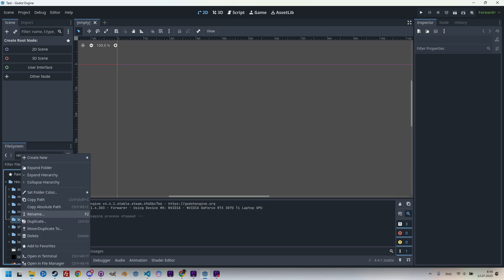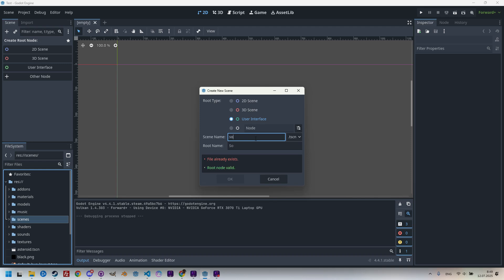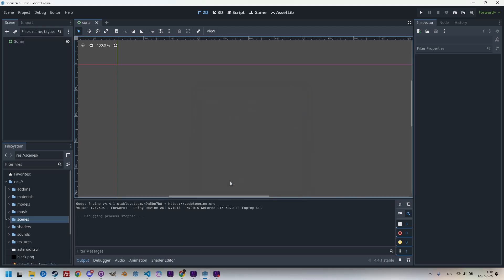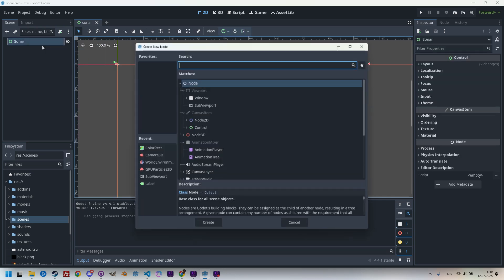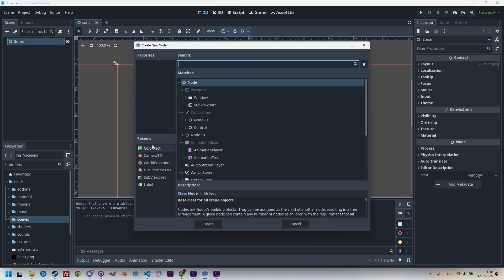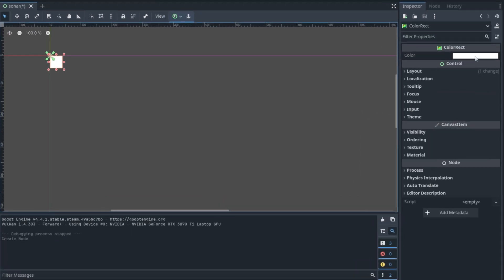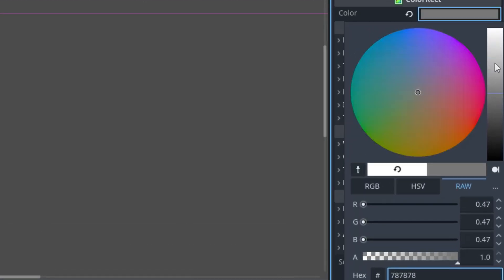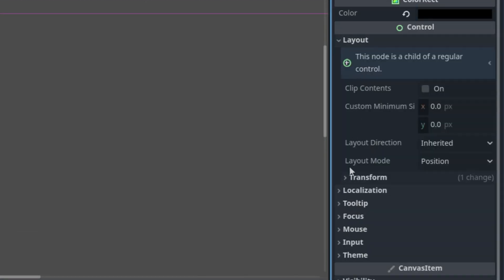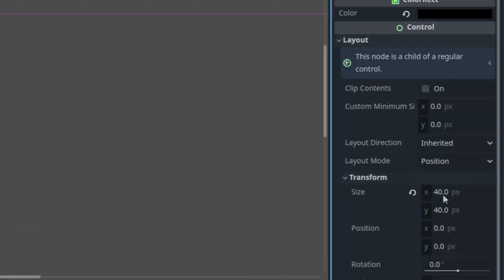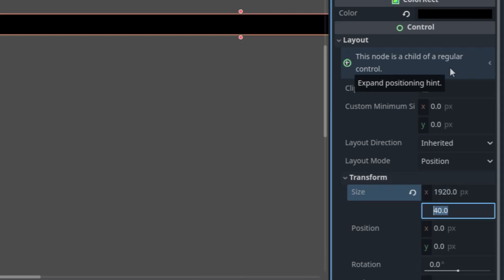So right-click on the scenes folder, create new scene, and let's make it user interface and call it sonar. I think it is a bit similar to this kind of effect. Right-click, add child node, and color rect. Let's set the black color to it, and the usual layout, the usual dimensions, which are Full HD 1920 by 1080.